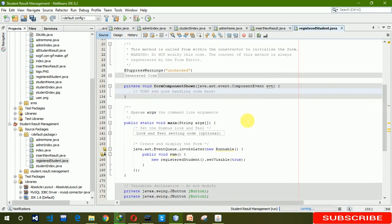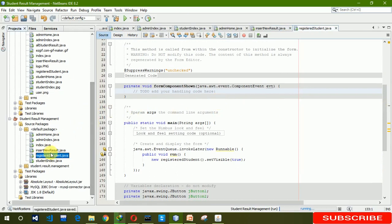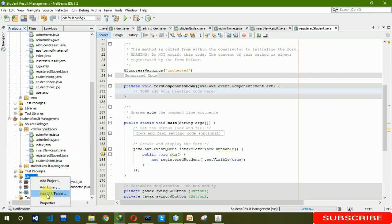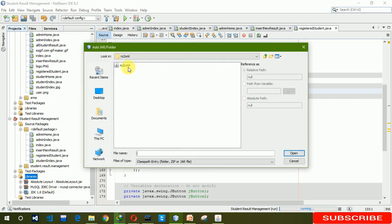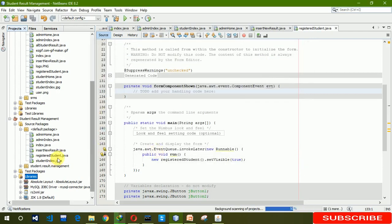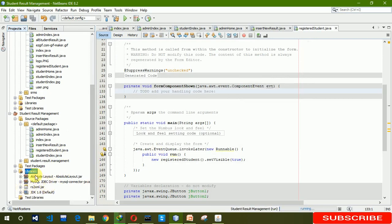Before writing the codes, we need to import and add a library — a JAR file called rs2xml. You can go to Google, search by this name, and download that file. I already downloaded it and I'm going to add it to our library. Here you can see that rs2xml is added in our library.